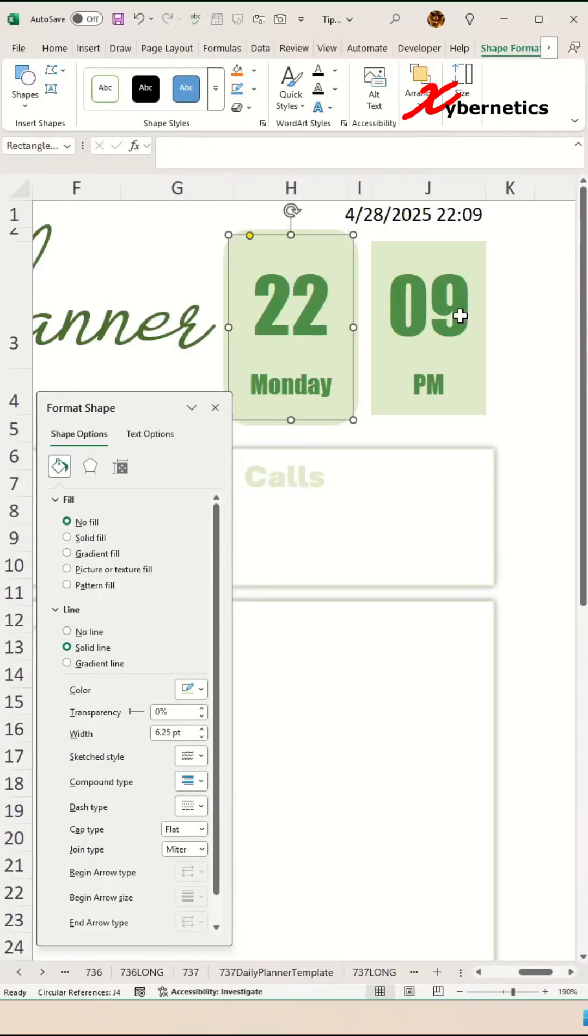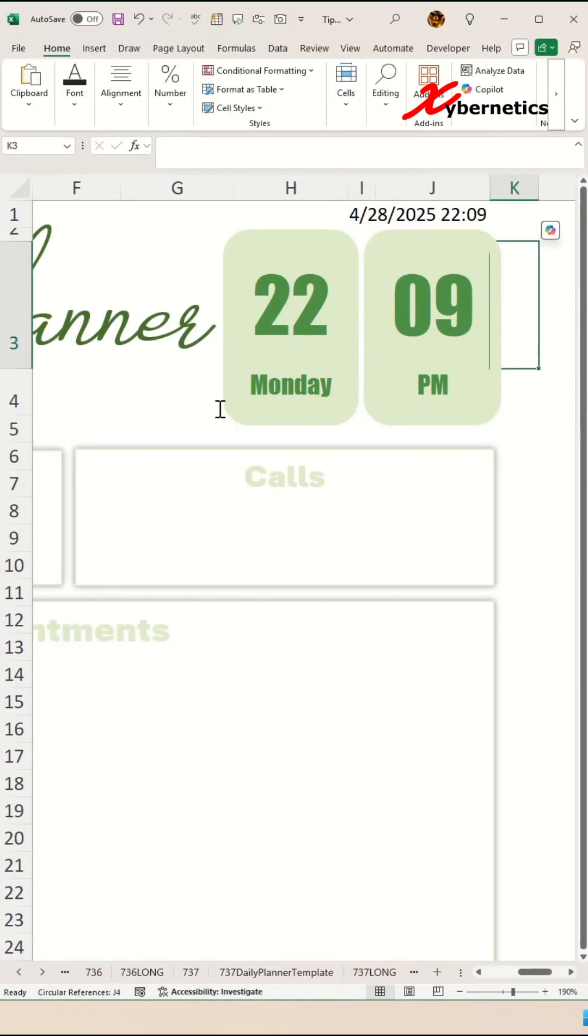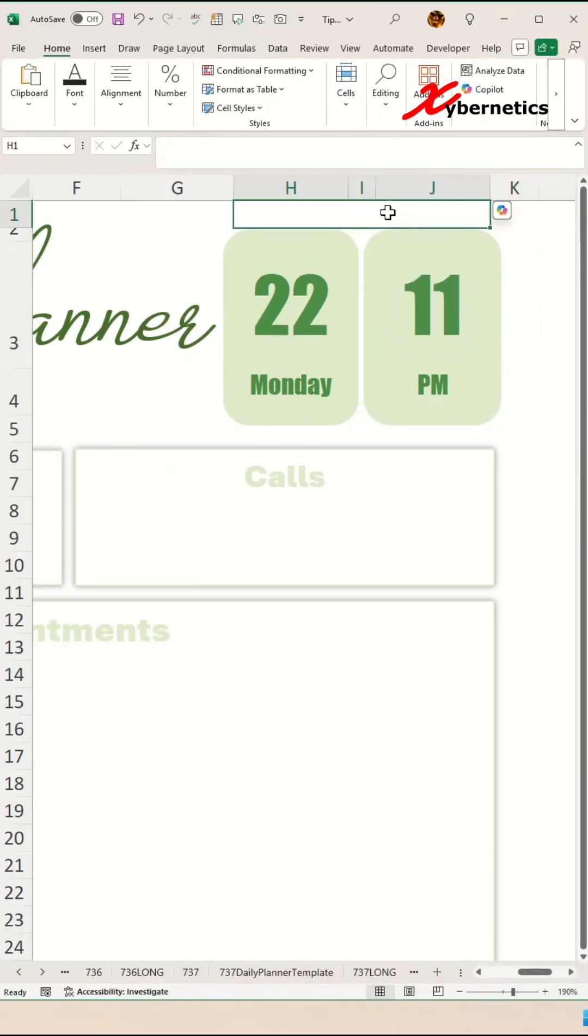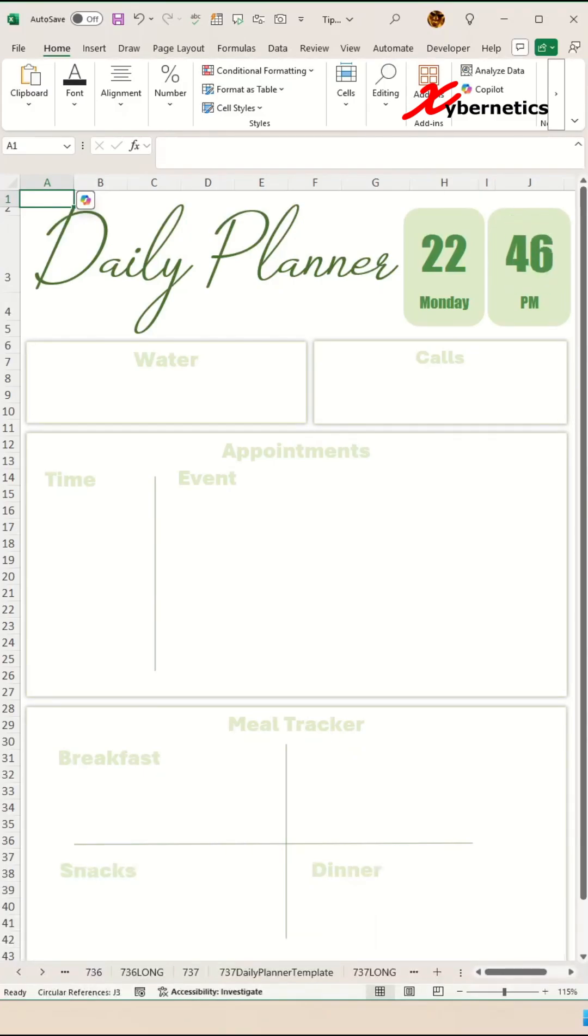And last but not least, to duplicate the rounded rectangle for the minute cell, hold down your Ctrl and Shift on your keyboard, left mouse click and drag that rounded rectangle over the minute cells, and let go of your left mouse button. And do a bit of cleanup here. There you go—job complete!